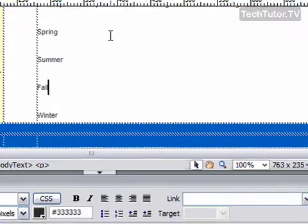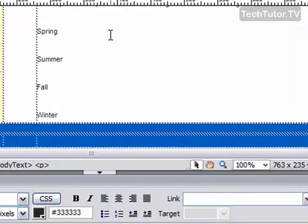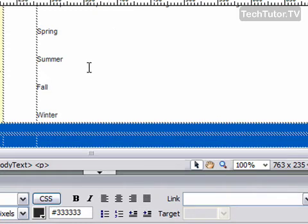If I want to create a bulleted list, otherwise known as an unordered list, I can do this by using the properties pane in Dreamweaver.